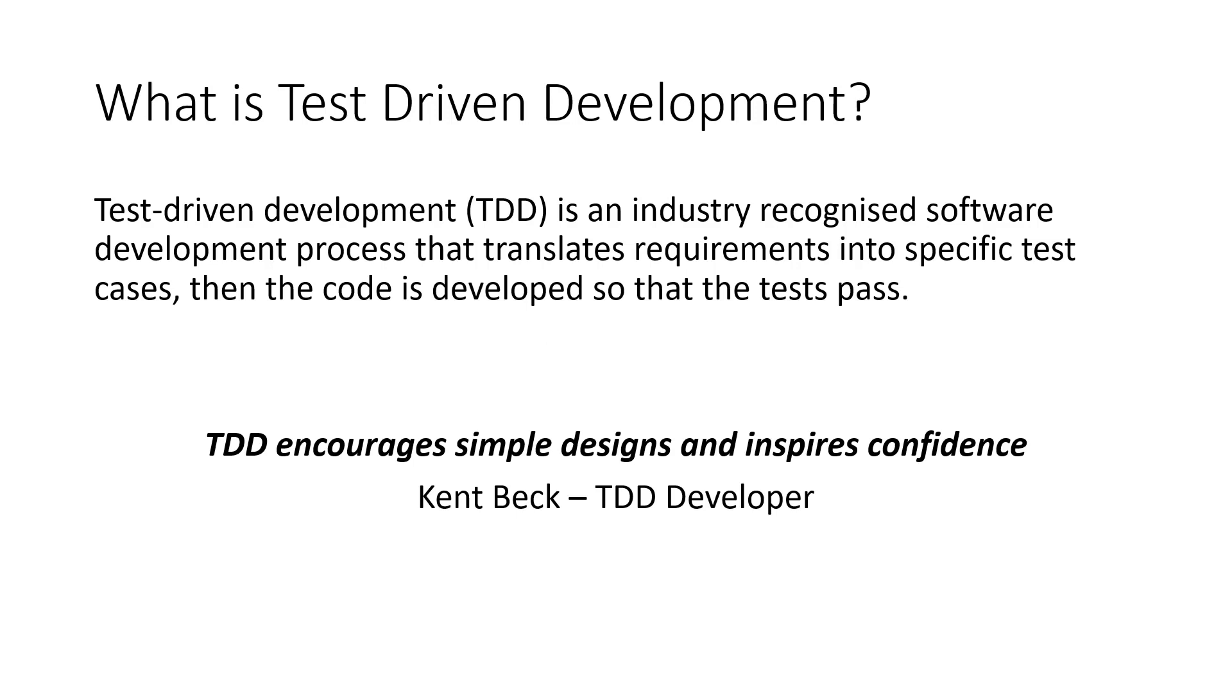Test-driven development, or TDD, is an industry-recognized software development process that translates requirements into specific test cases. Then, the code is developed so the tests pass.